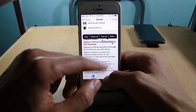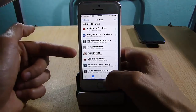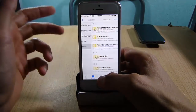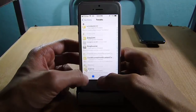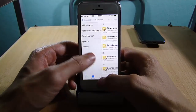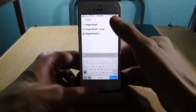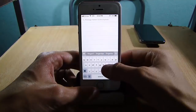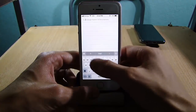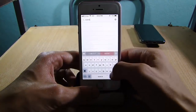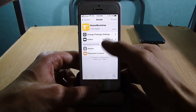The last repo is the Ryan Petridge repo, which has some basic tweaks that haven't been updated for iOS 11, but the one that is essential and very important for this iOS 11 jailbreak is Rocket Bootstrap, which is this one right here.